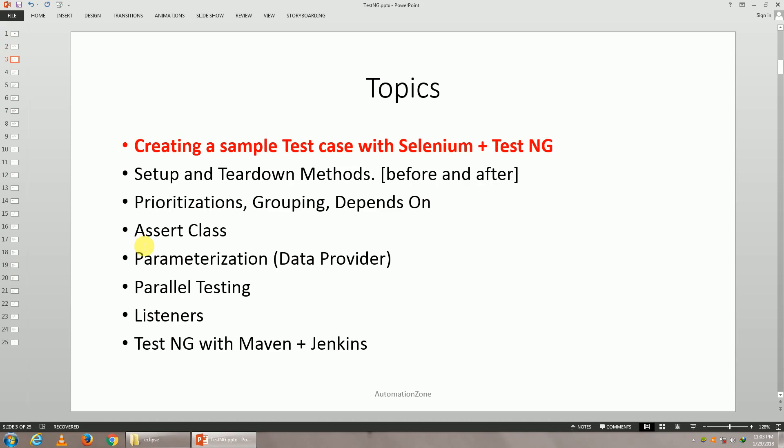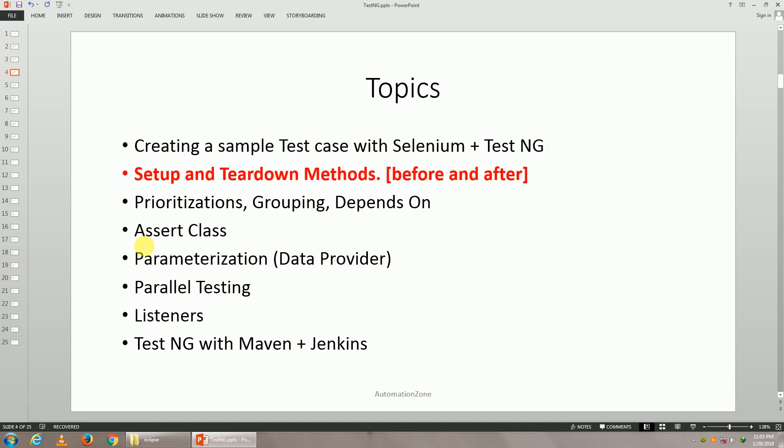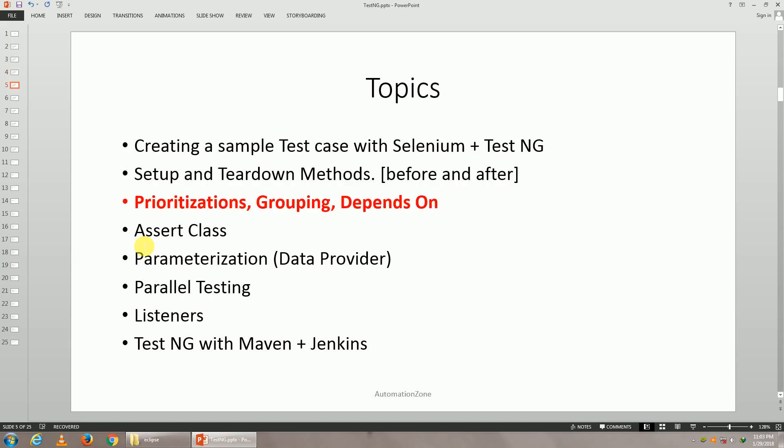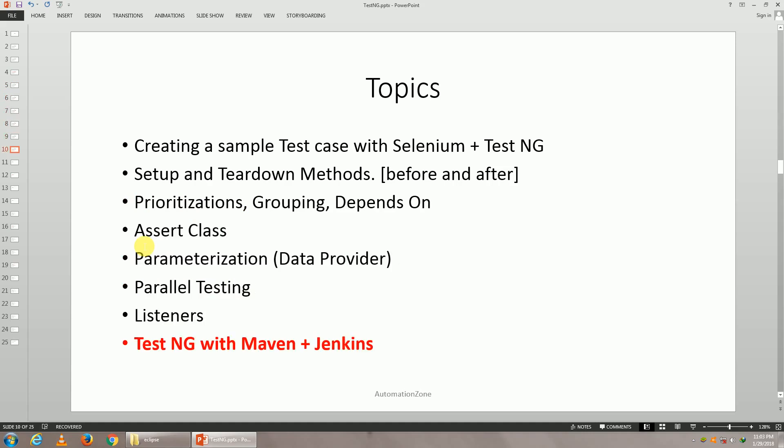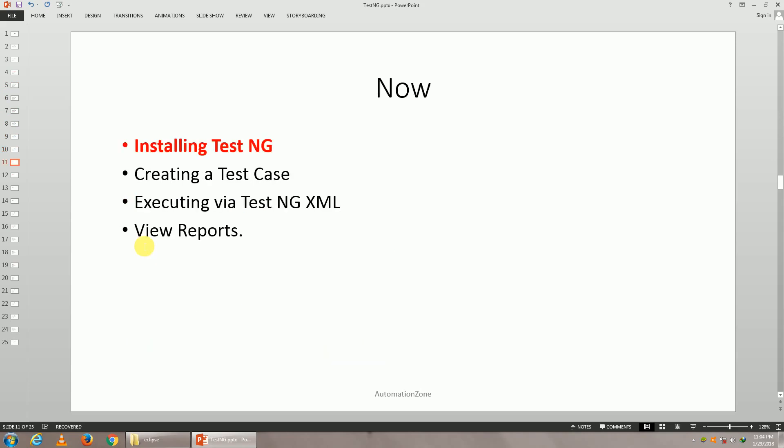How to create a sample test case with the help of Selenium and TestNG, the setup and teardown methods, prioritizations, grouping and depends on, the assert class, parameterizations, parallel testing, listeners, and how to integrate it with Maven and Jenkins. In today's tutorial, we are going to learn installation, creation of a test case, execution and viewing reports.